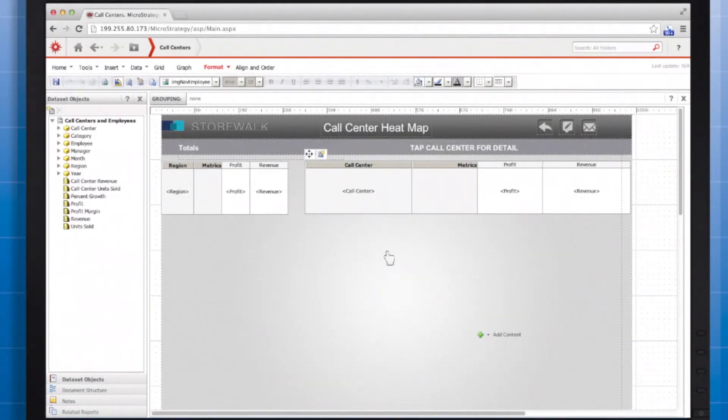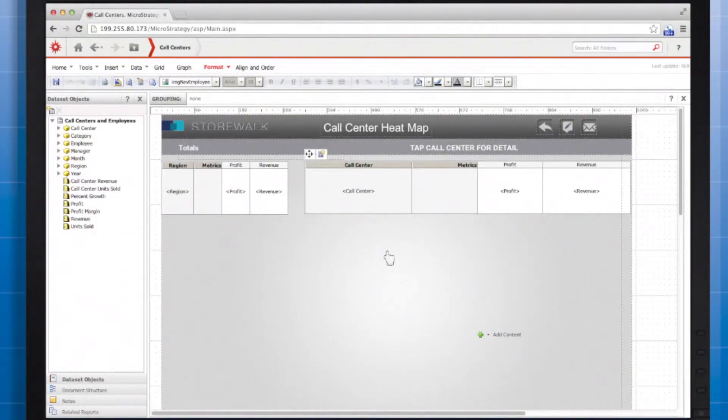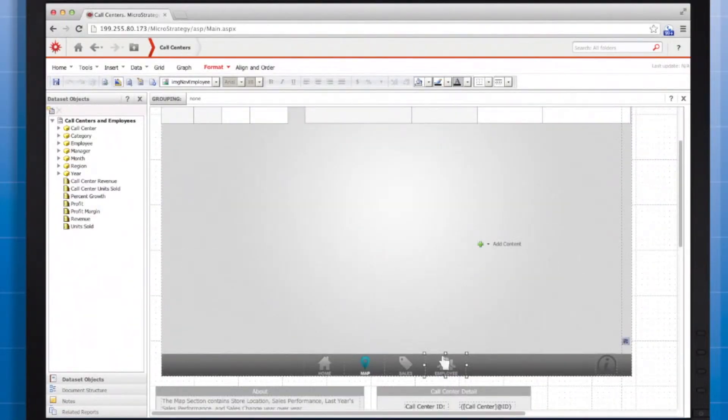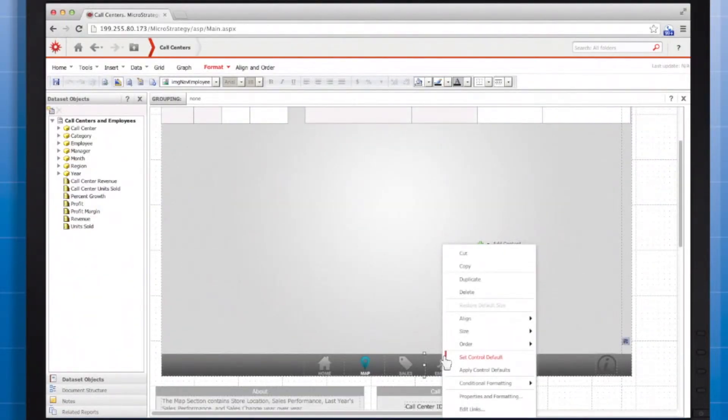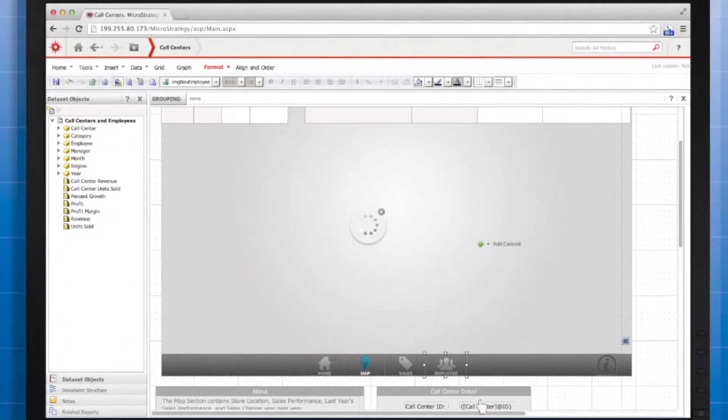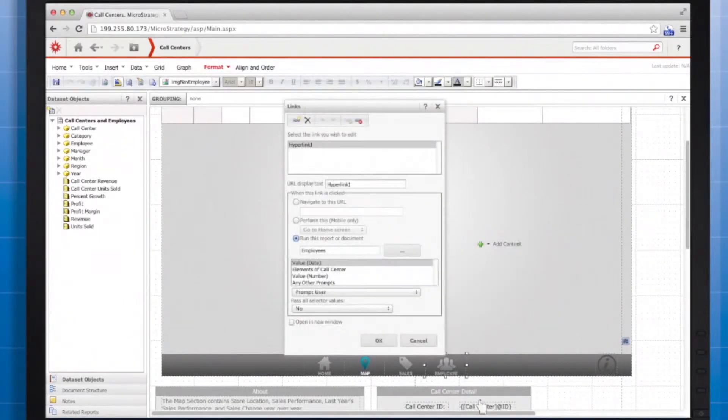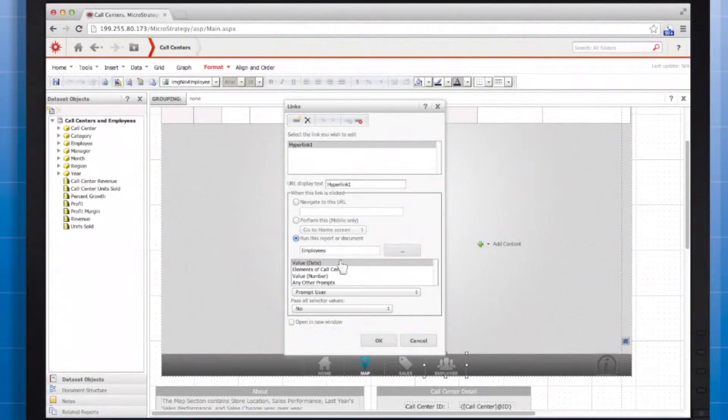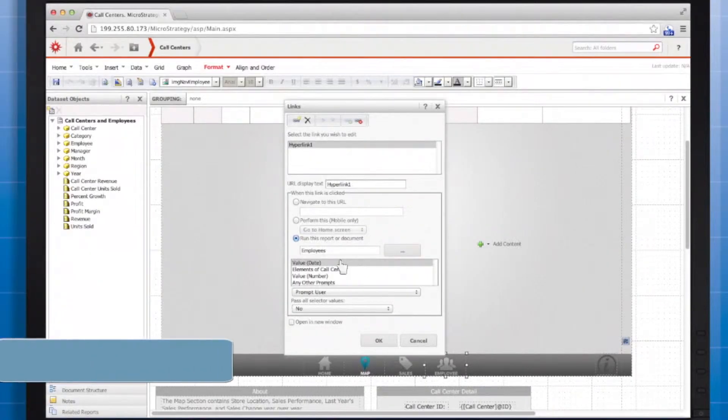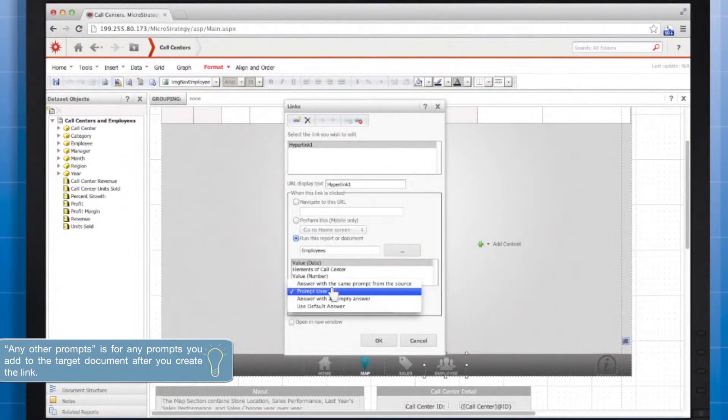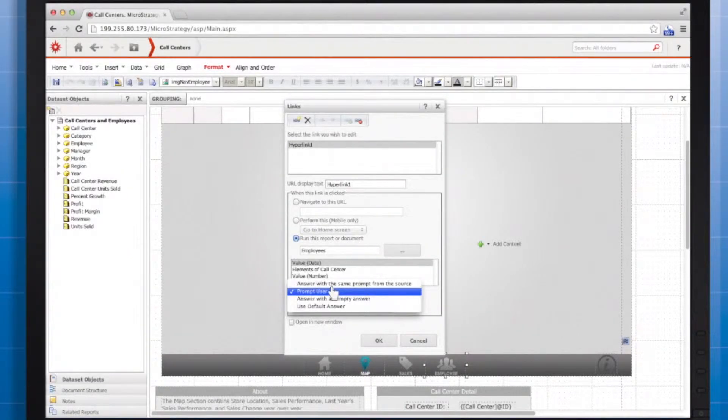I'll demonstrate how to pass prompt answers when you link between documents in an app. Right click the link and select edit links. When you link to a document, a list of prompts display in the box. For each prompt, you can choose one of the following options for prompt passing behavior. As you can see, I've chosen prompt user, which means that the user has to answer any prompts over again.